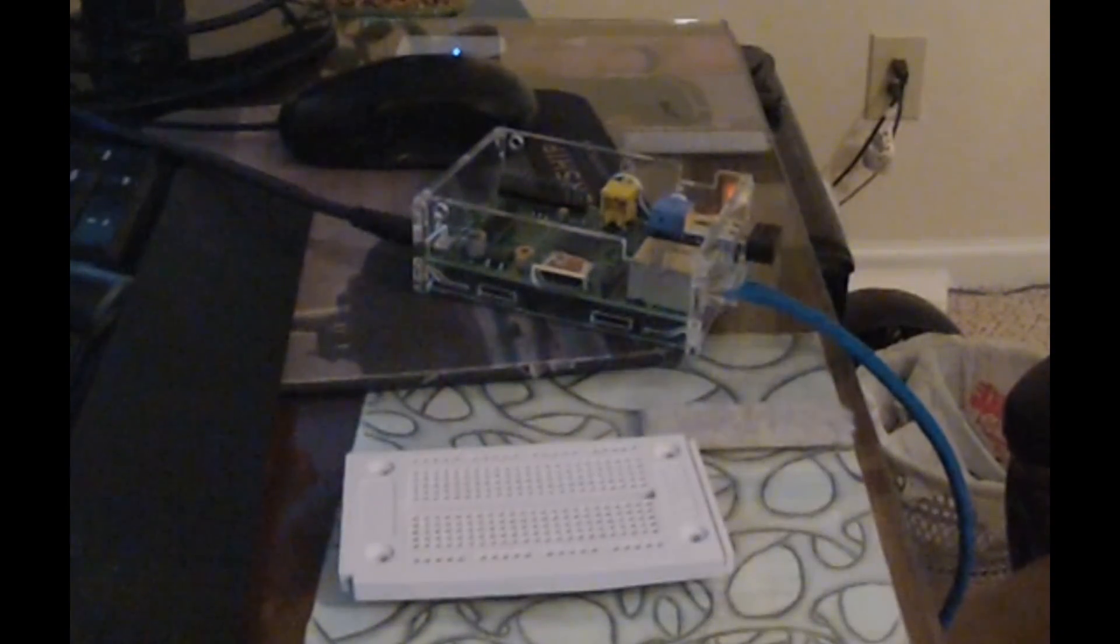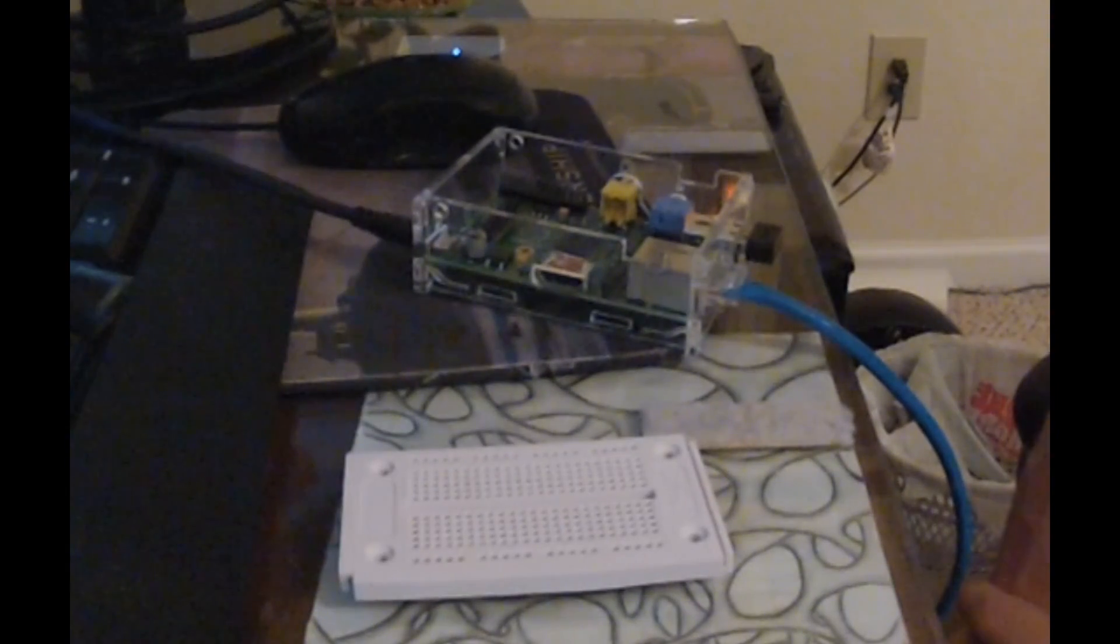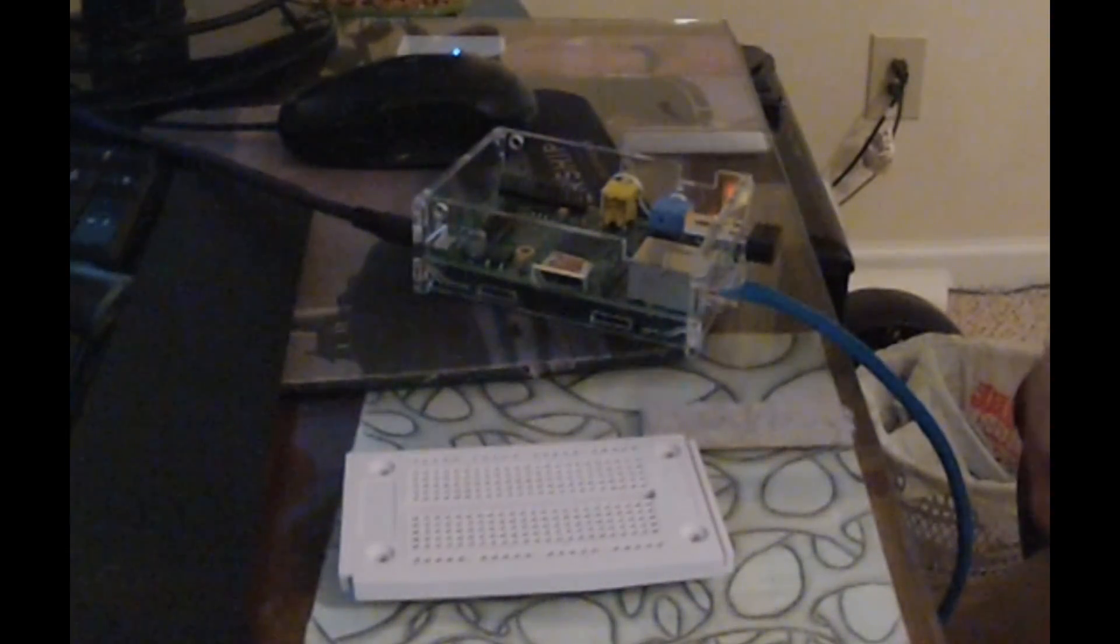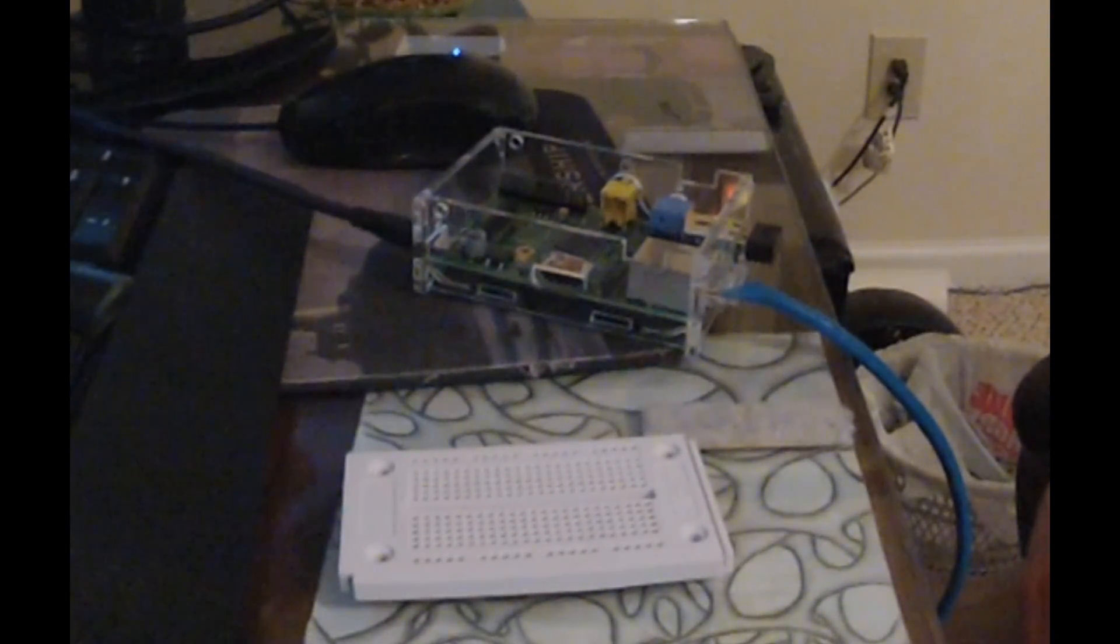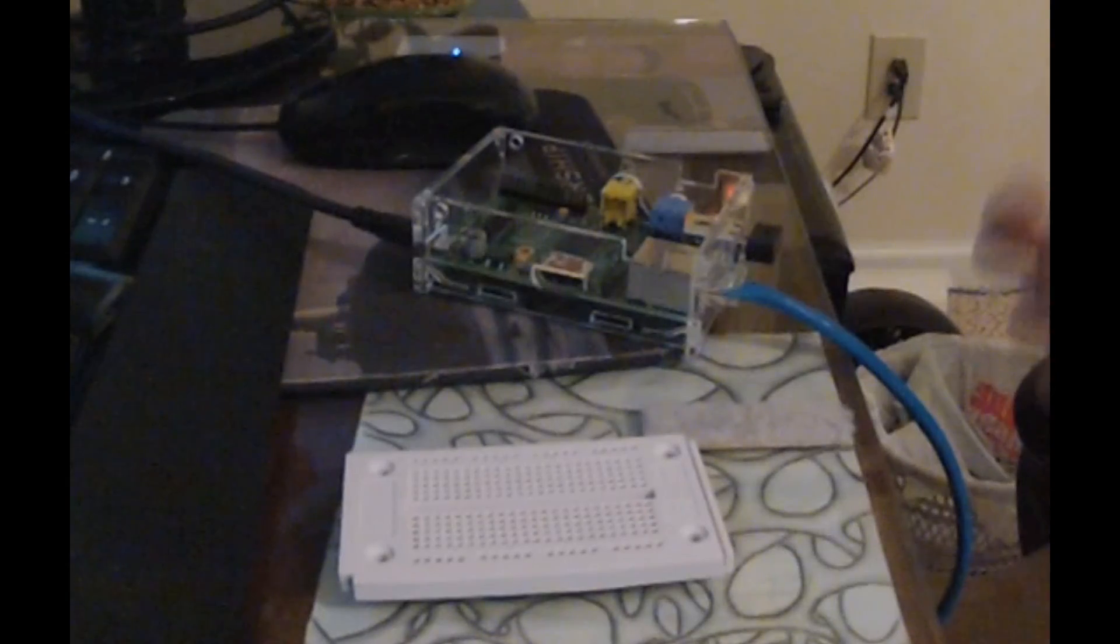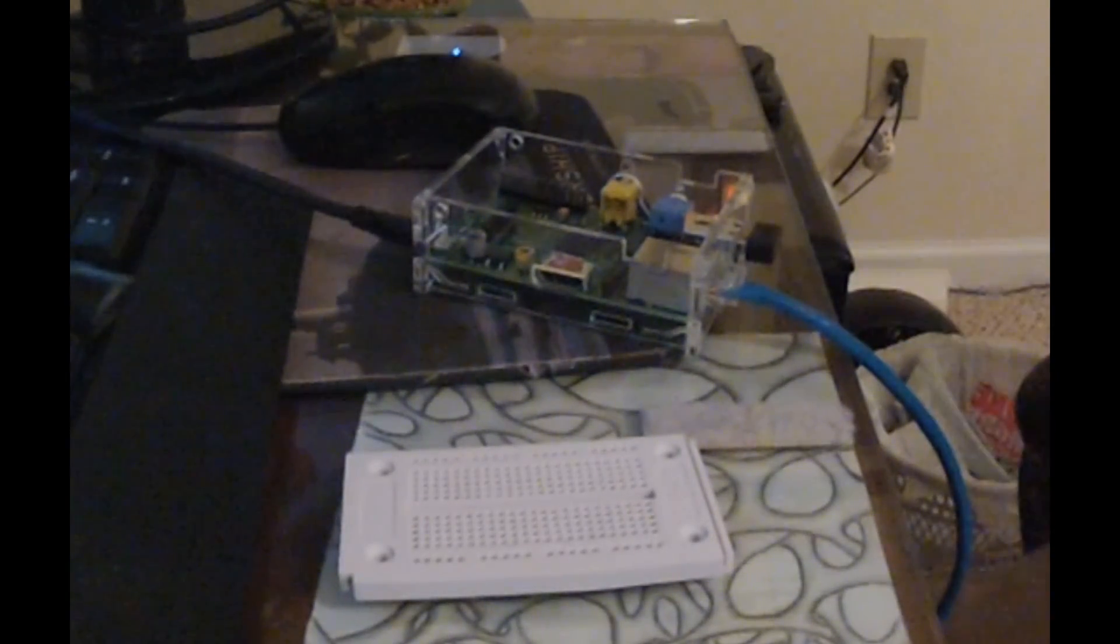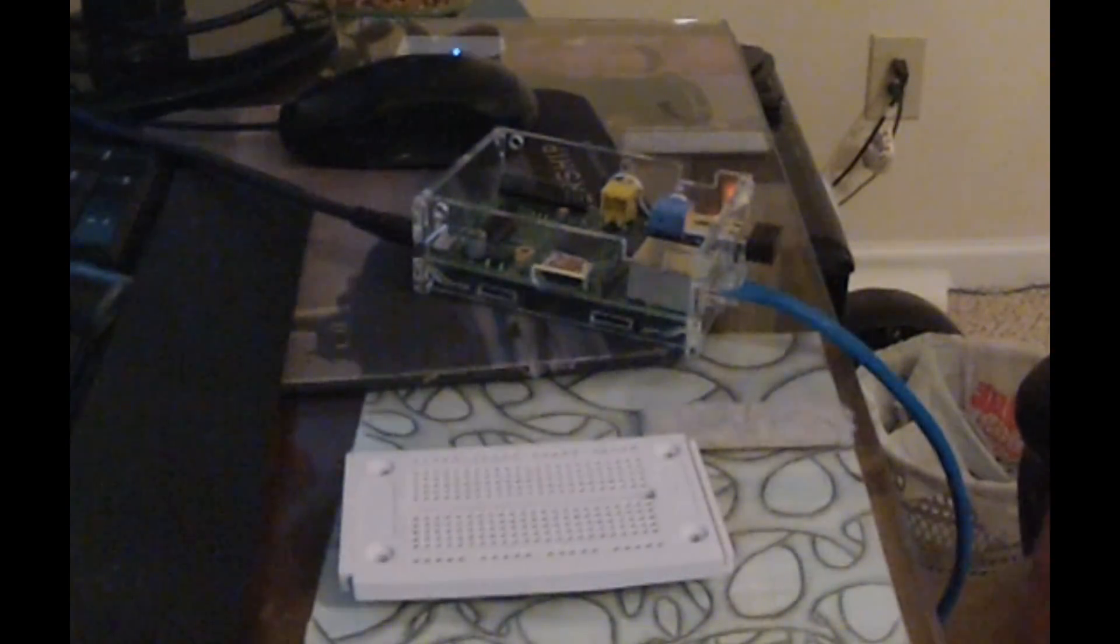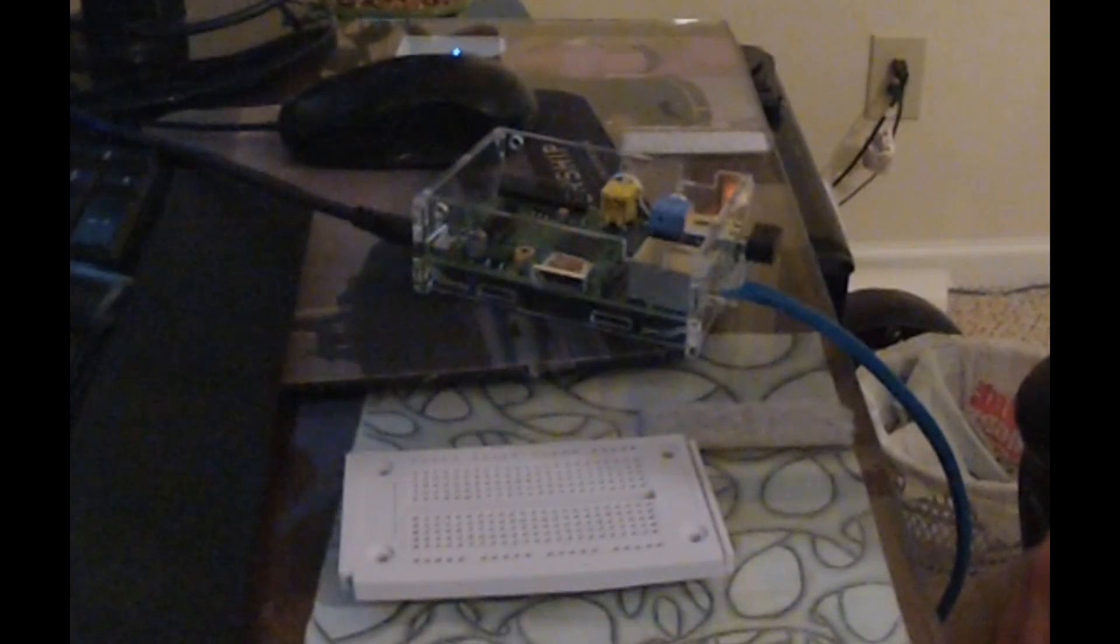And now what we're going to do is pop over to our Raspberry Pi and begin getting the things that we need for the GPIO and then also programming our simple program for GPIO. So let's get started.